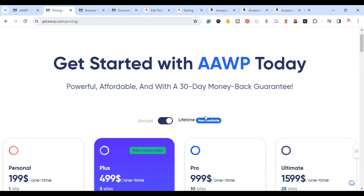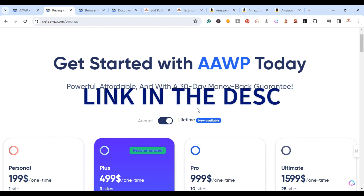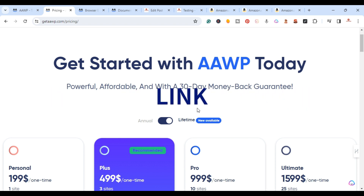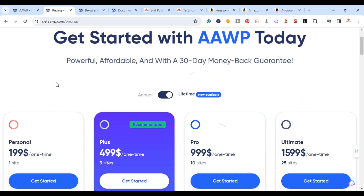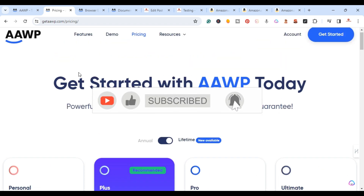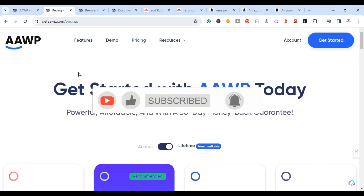They also have a lifetime deal — for one site it's a one-time fee of $199 for lifetime access. The Plus lifetime is $499 for three websites. They also offer a 30-day money-back guarantee. I'll go ahead and leave my affiliate link in the description if you want to support this channel and are planning on purchasing the plugin.